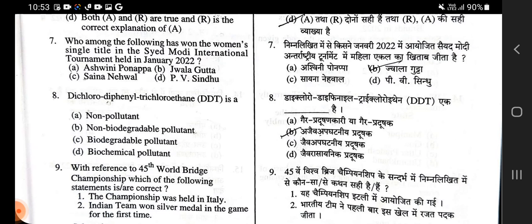Dichlorodiphenyltrichloroethane (DDT) is which type of pollutant? It is a non-biodegradable pollutant — ajeev abghataniy pradushak.